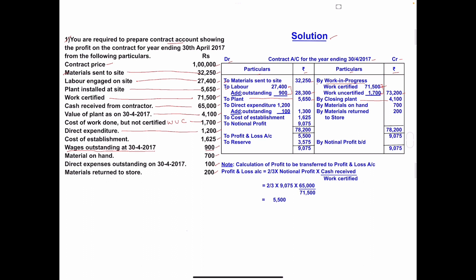Direct expenditure: write in the inner column on the debit side as 1,200, because direct expenses outstanding of 100 is also given. Add the outstanding amount: 1,200 plus 100 equals 1,300 total. Next, cost of establishment — debit side: 1,625. No outstanding amount for establishment.